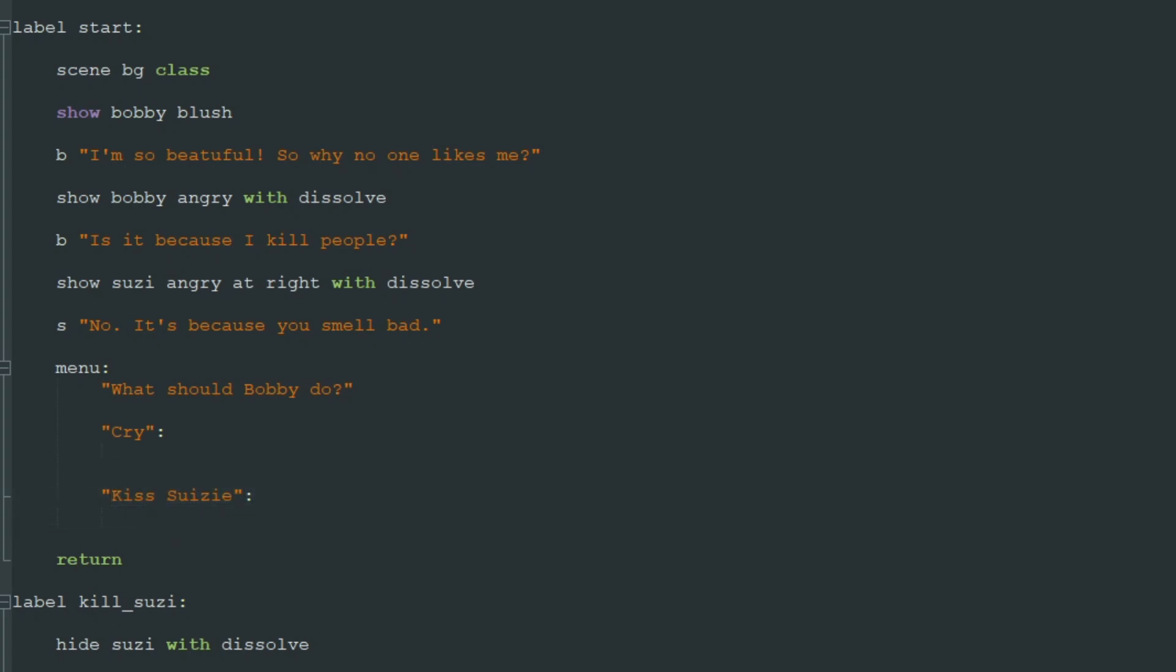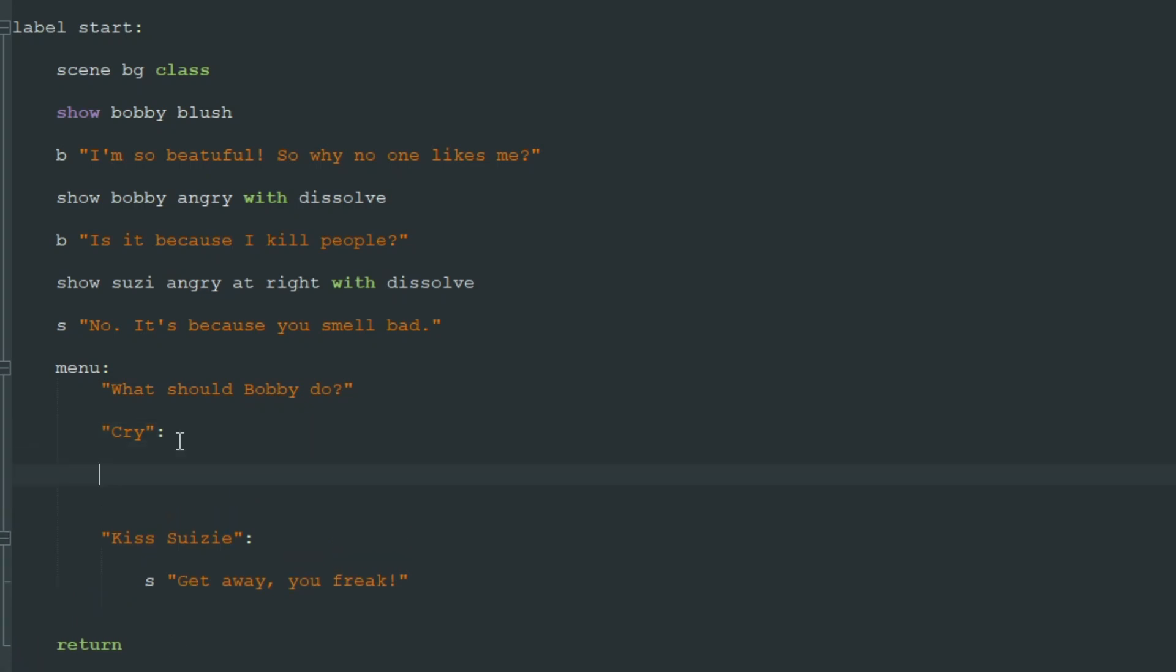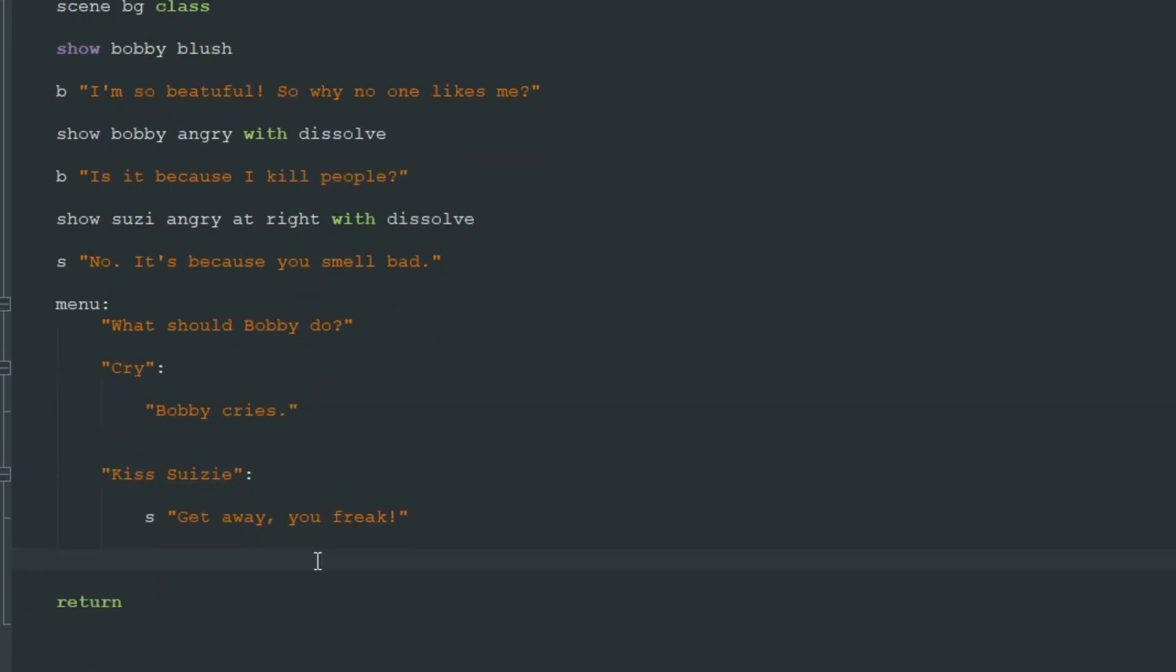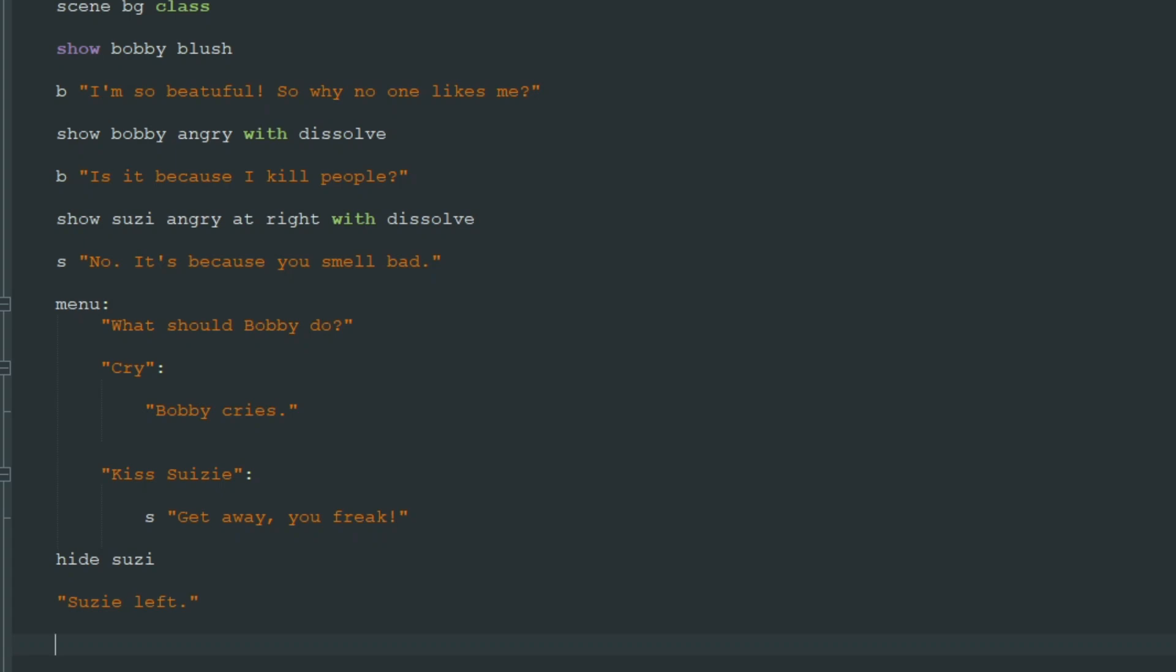And here where Bobby tries to kiss Susie, she says get away you freak as previously. And when we choose cry we just say Bobby cries. And after this we will hide Susie and say that Susie left. So the game continues as usual. Bobby went home.